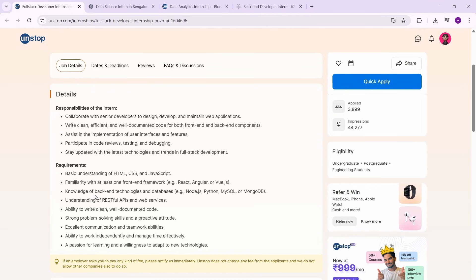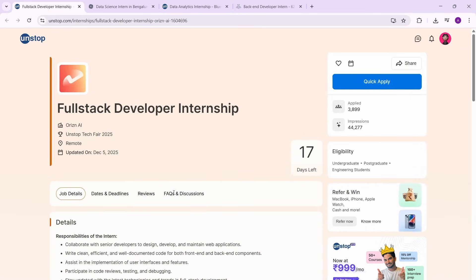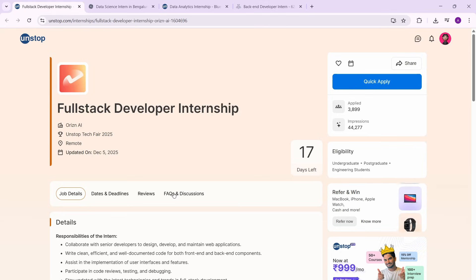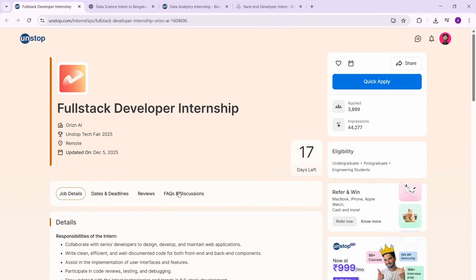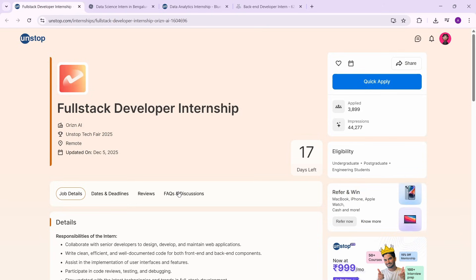If you're a MERN stack guy or even if you're a Java full stack guy, definitely this is something that you can apply for. Now the reason why this is a great internship is because the competition in internships like this is going to be significantly lesser, and even in that competition, the competition is going to be weak.